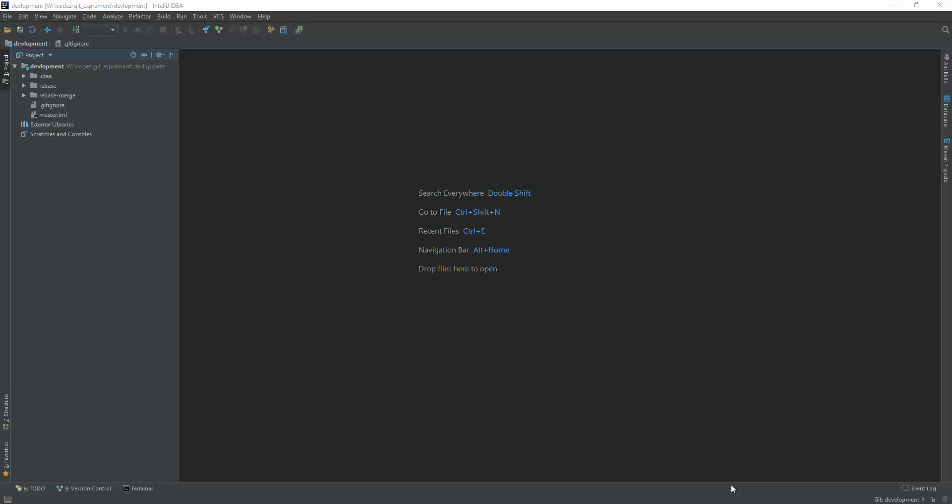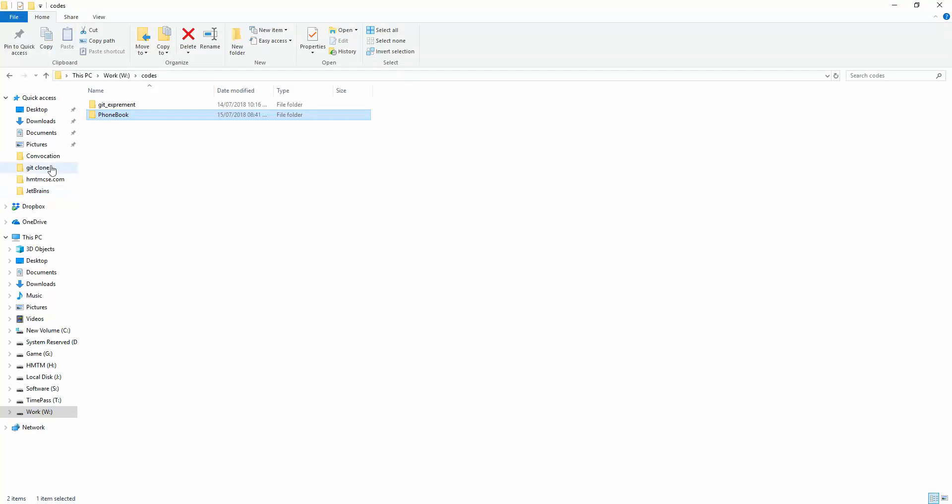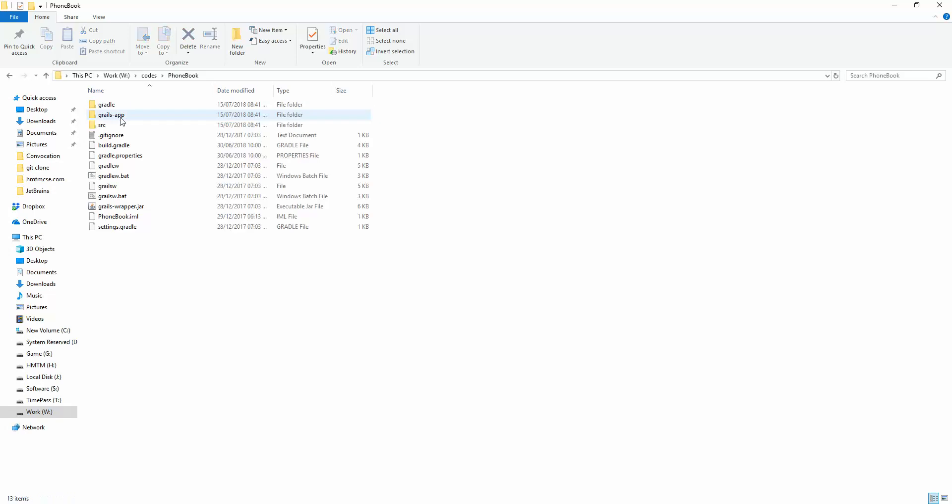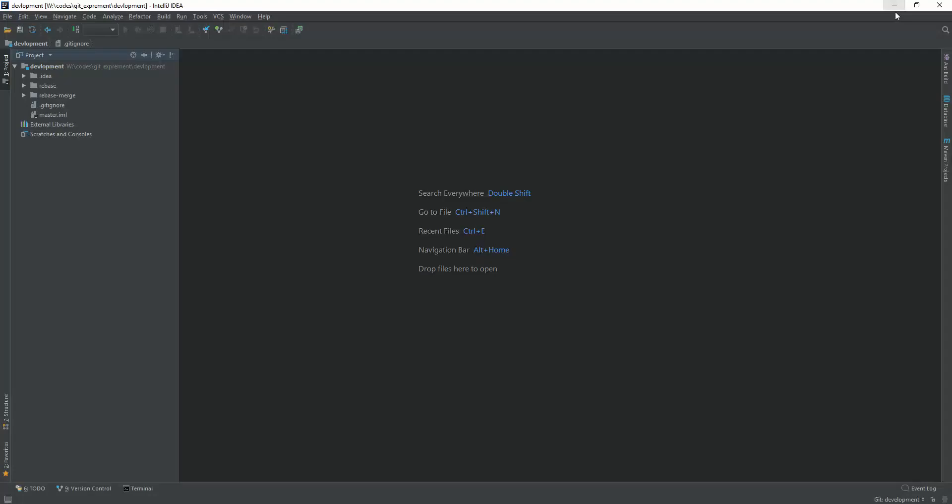In this case today, I'm going to show you how to import a Grails project because nowadays I am working in Grails. Here are my codes. This is my code stored in my directory. I'm copying the link now.